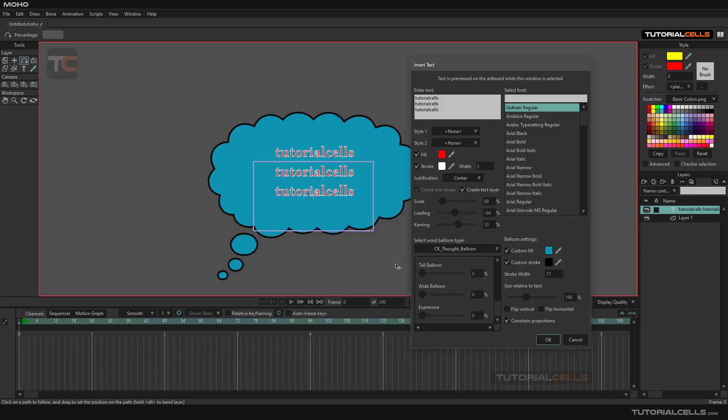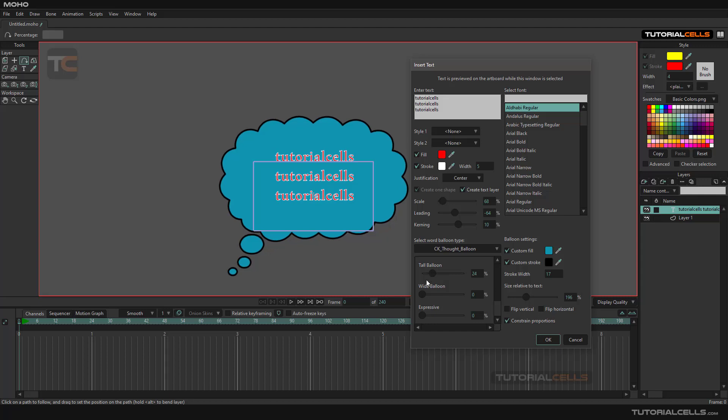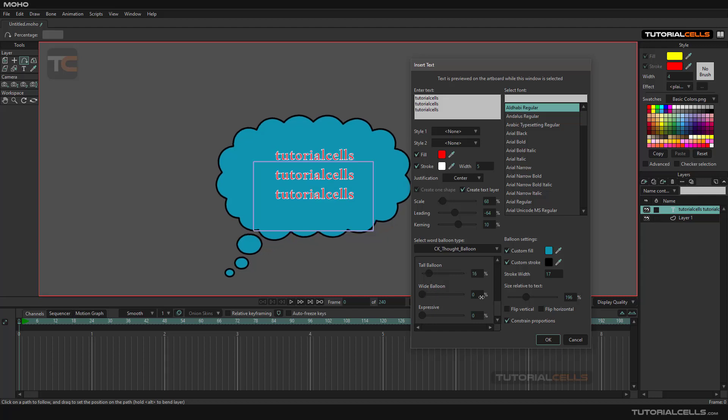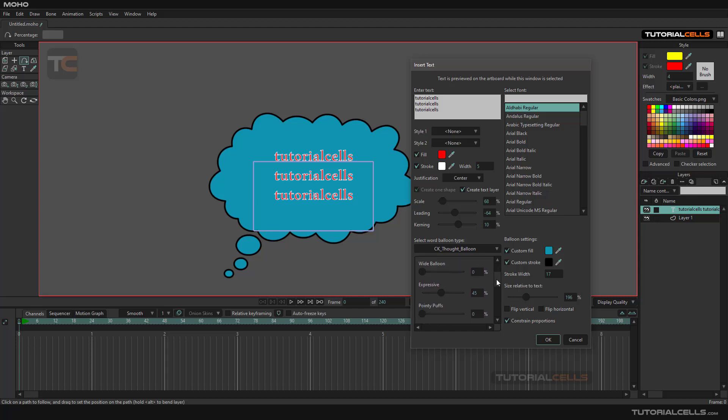Something like this, for example. Yeah, you can change all of its settings. Just change them and see what's happening in the viewport.